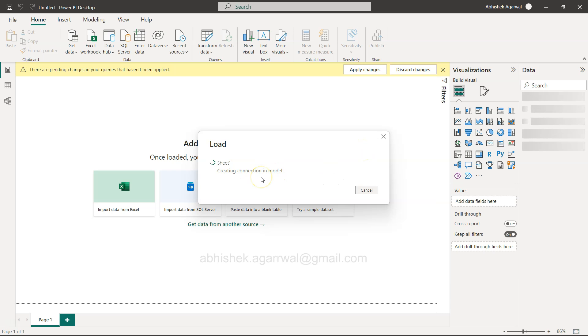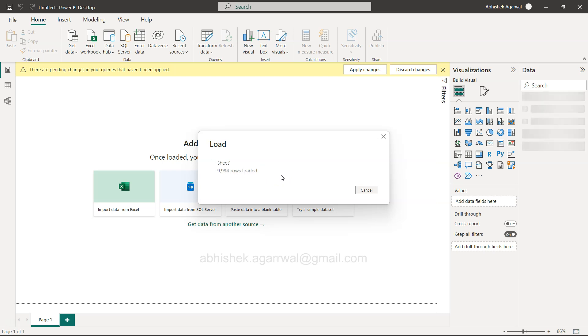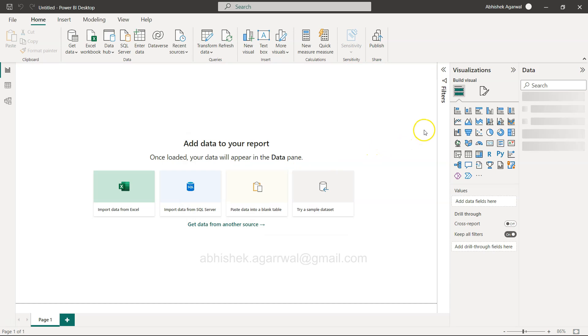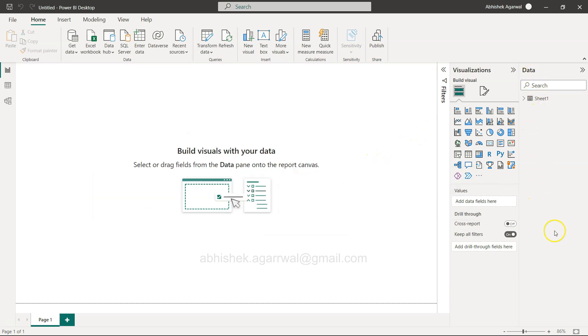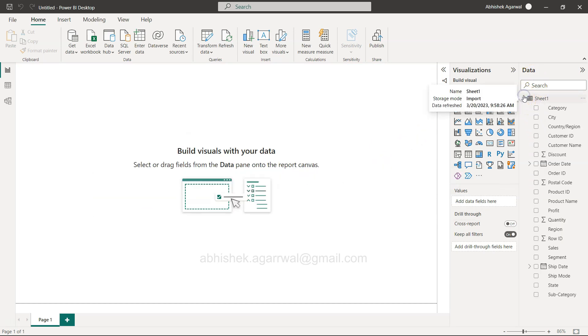Once you click on Load, it will start loading the data. You can see it is creating the model that we can use. Now it is loading the model, doing all the processing to make sure we get the required data.